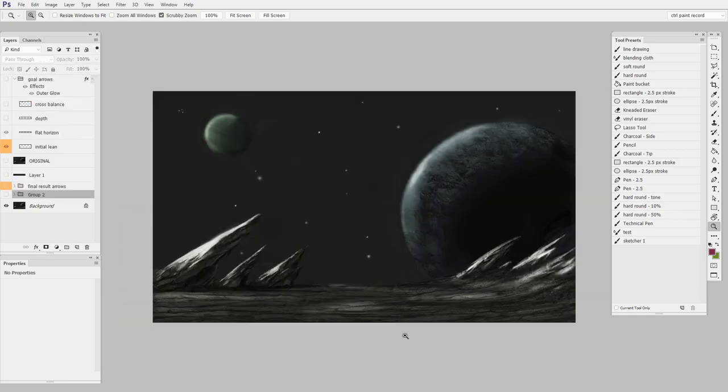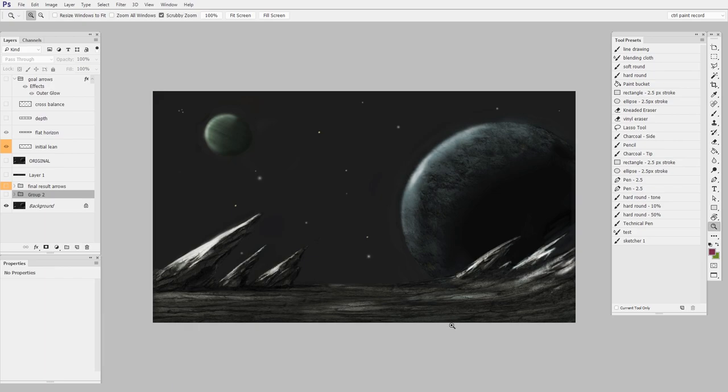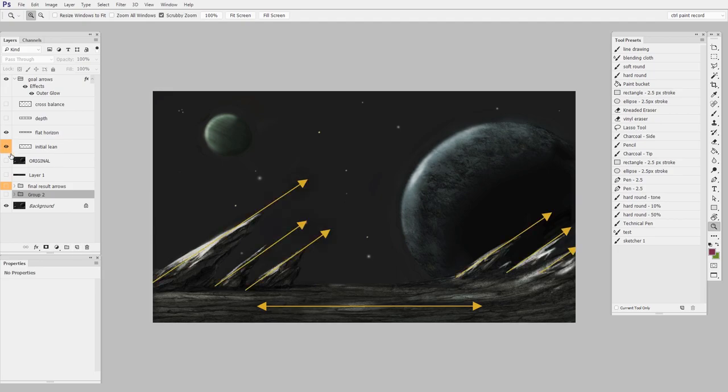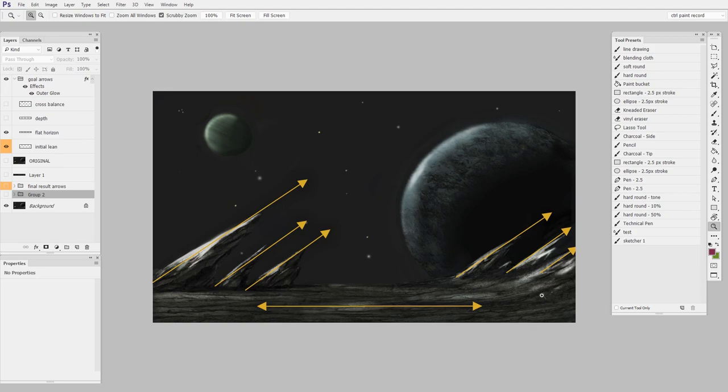Now this is a tough one because I needed to stay true to the design of this original planet. And that meant that I was going to have a hard time making opposing diagonals. Because what we've got here is a very flat horizon. And then we've got this lean. Everything's kind of starting lower left and moving upper right. What this does is it throws the entire balance way off to the right. I feel like I'm just going to kind of slide right out of the frame because there's no other arrow pointing me back in the opposite direction.